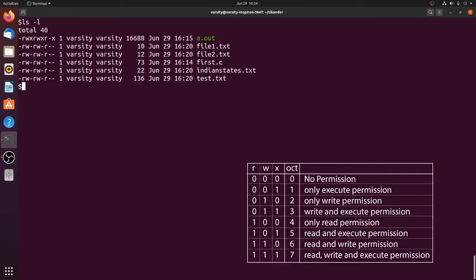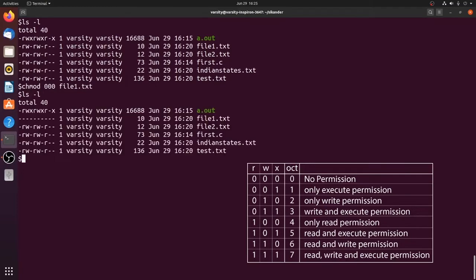Let's take file1.txt and remove all its permissions. We use chmod and pass 000 followed by file1.txt. Looking at the long listing, you can observe that file1.txt has no permissions for the user, group, or others.